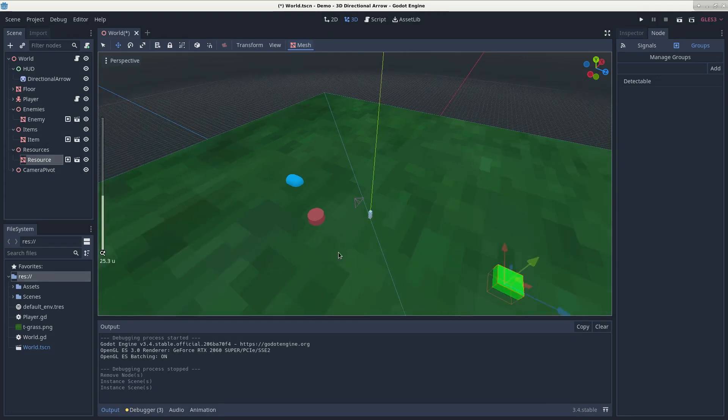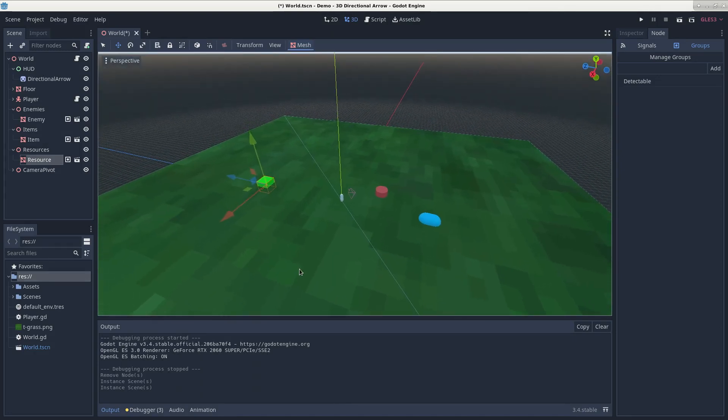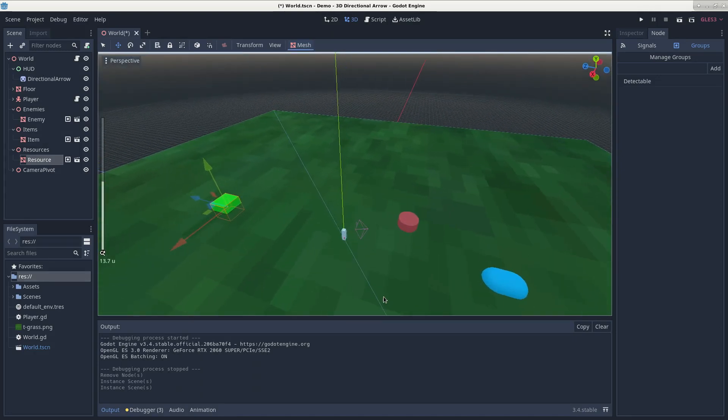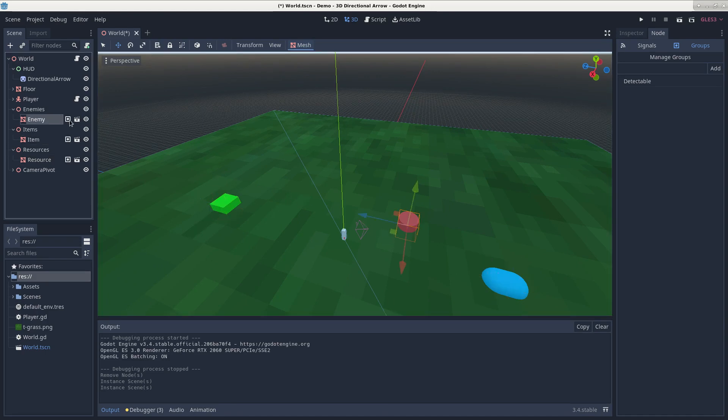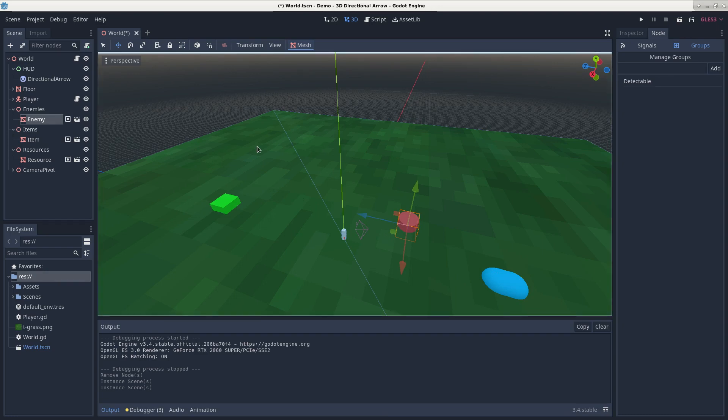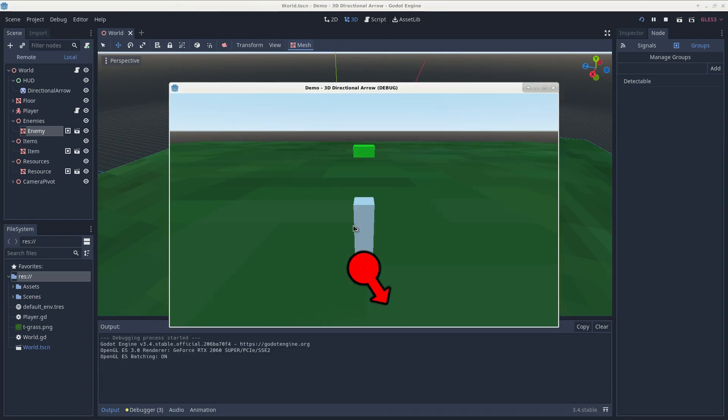you can see that I have two more meshes on our scene, and each of these meshes belongs to the detectable group. That way our arrow will be able to find these meshes. So if we save and run our scene, the arrow will point to our new meshes.